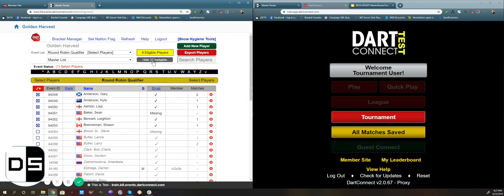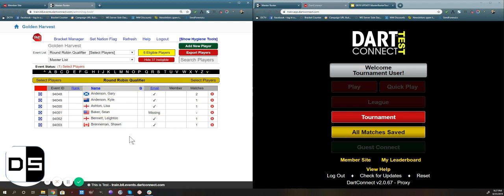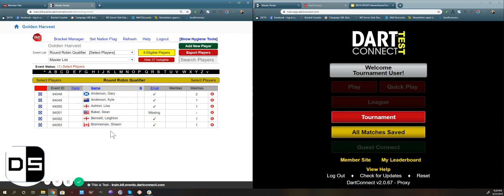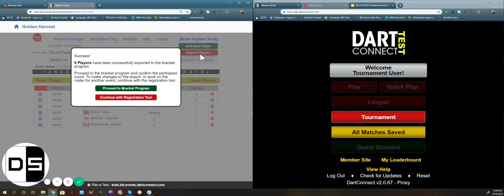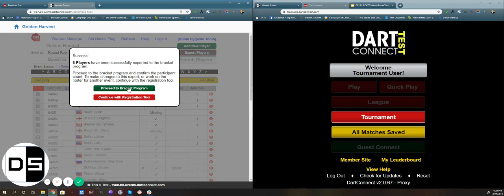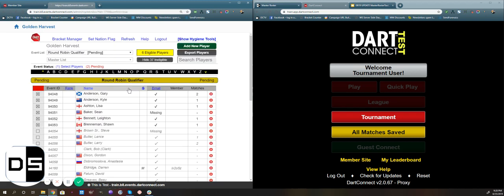We can hide everyone we didn't pick so we can focus in on the group that we want to play in the round robin. If we are happy with this group of players, we can hit the export player button. We'll get a confirmation message that tells us how many players we've sent to the bracket program, and from here we're going to click the green button and proceed right to the bracket program to set up the group play.